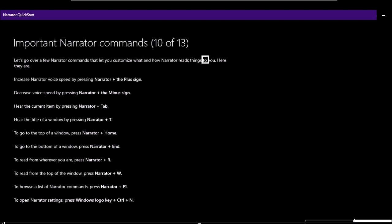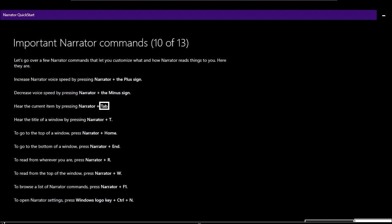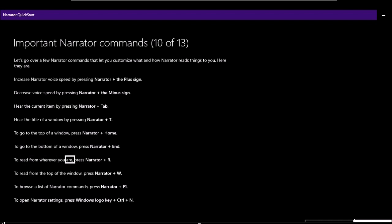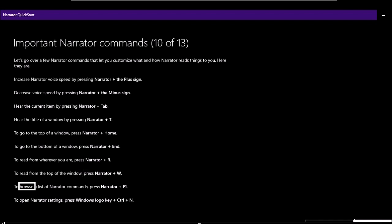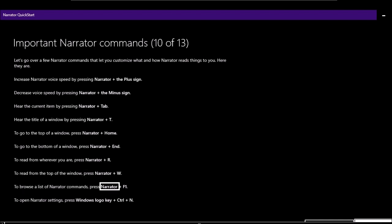Page 10 of 13 — Important Narrator commands: 'Increase Narrator voice speed by pressing Narrator plus the plus sign. Decrease voice speed by pressing Narrator plus the minus sign. Hear the current item by pressing Narrator plus Tab. Hear the title of a window by pressing Narrator plus T. To go to the top of a window, press Narrator plus Home; to the bottom, press Narrator plus End. To read from wherever you are, press Narrator plus R. To read from the top, press Narrator plus W. To browse a full list of commands, press Narrator plus F1. To open Narrator settings, press Windows logo key plus Control plus N.'